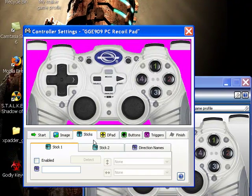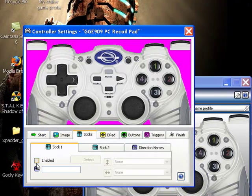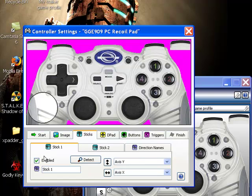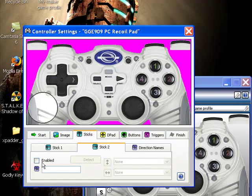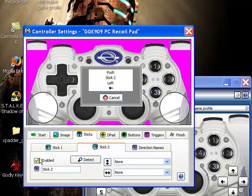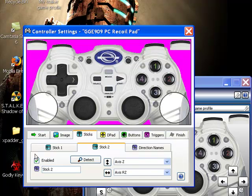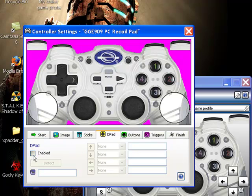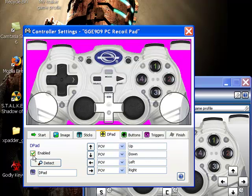Then you hit sticks, then you click enabled, so then it'll ask you to push left and up. Then you go to stick two, then you click enable, make the left and up. And then d-pad, that's just for anonymous things, so you go to enable, so then you press up, down, left, right.